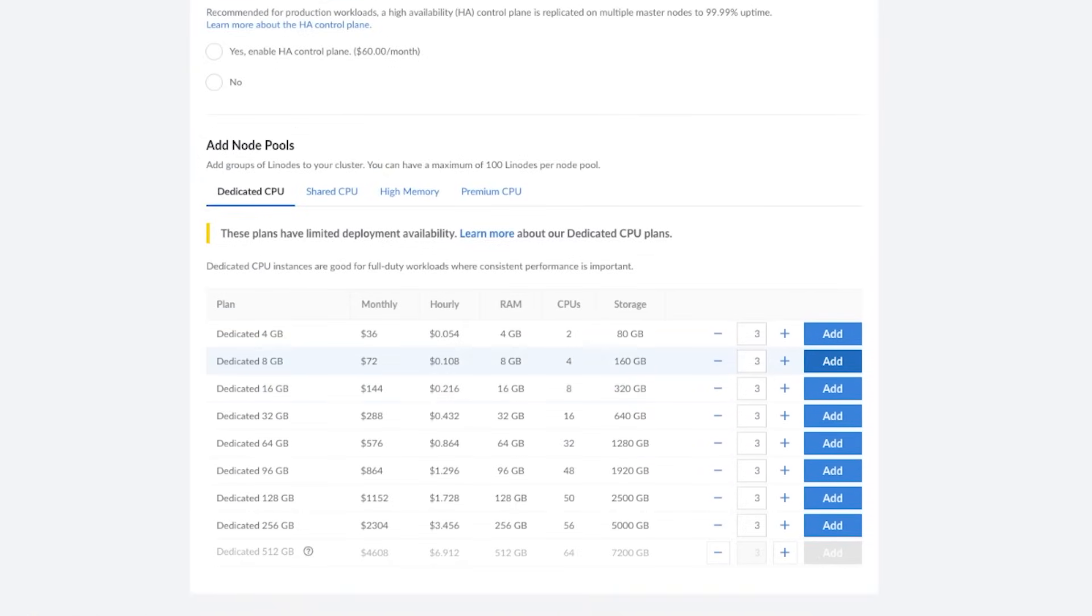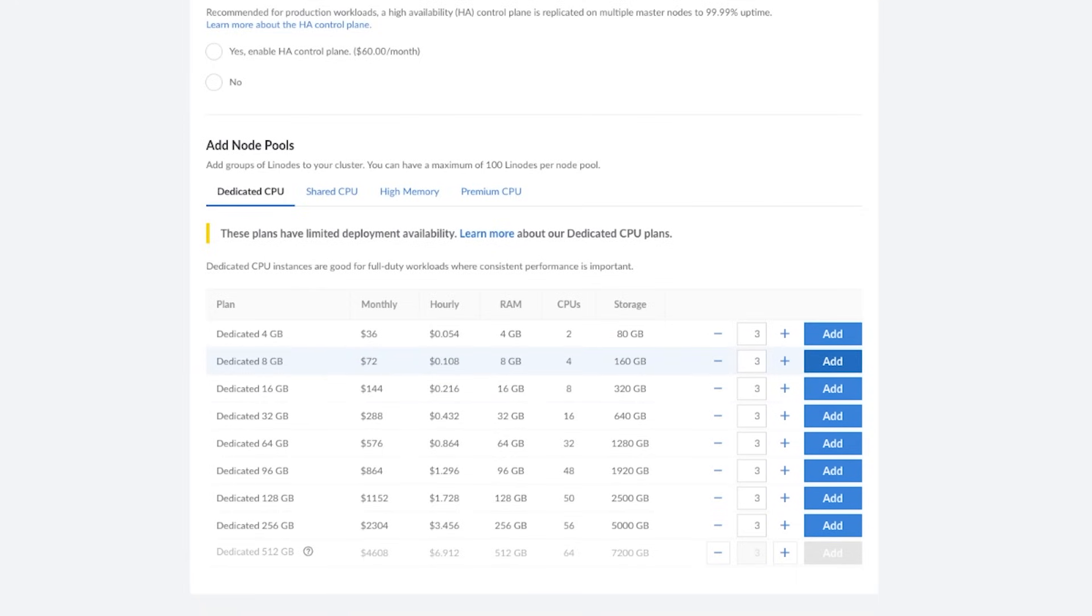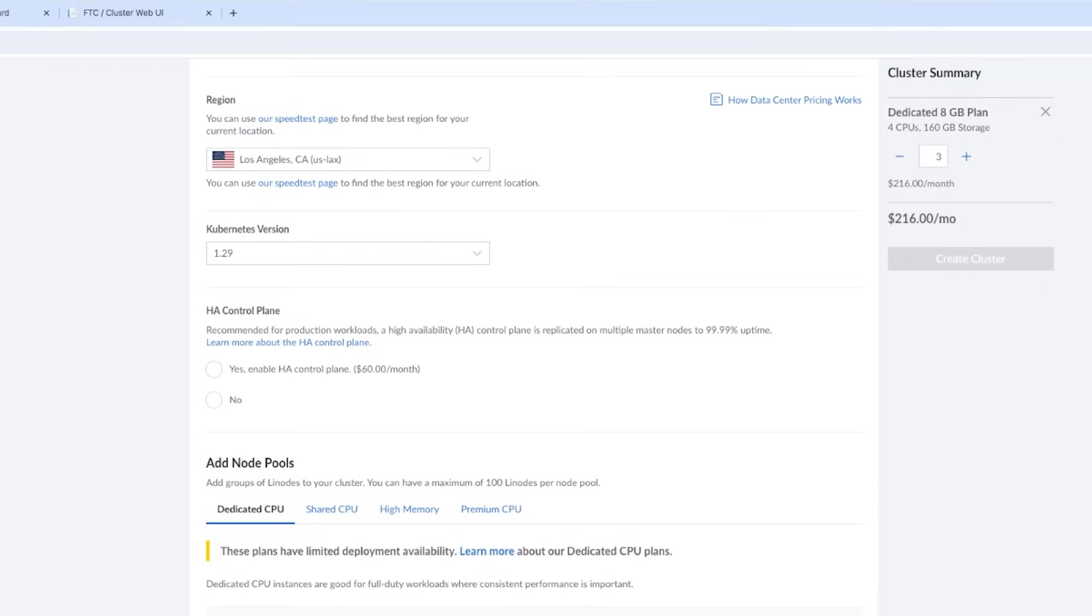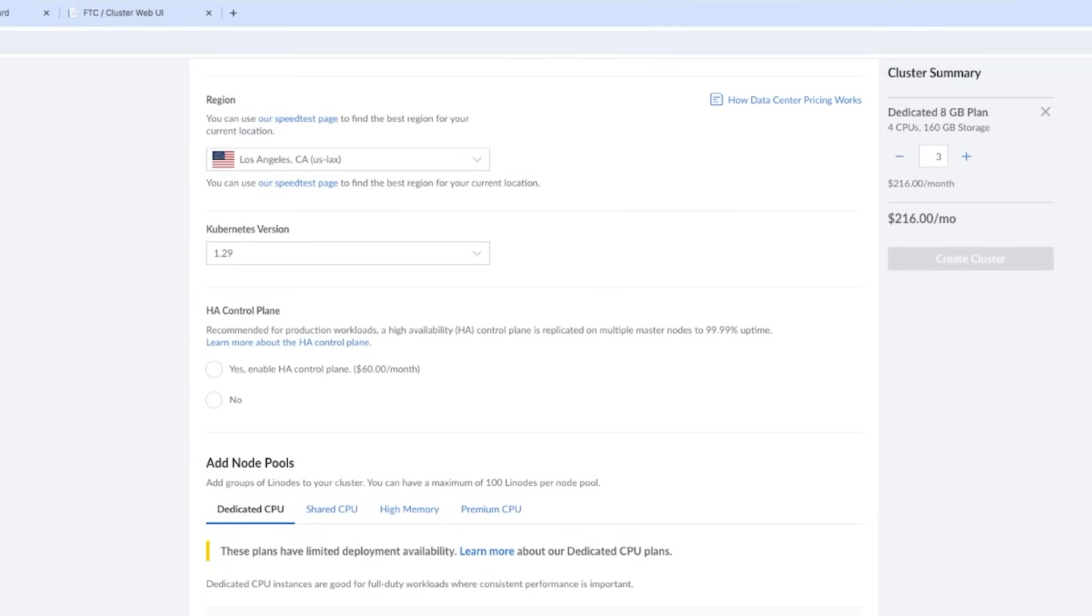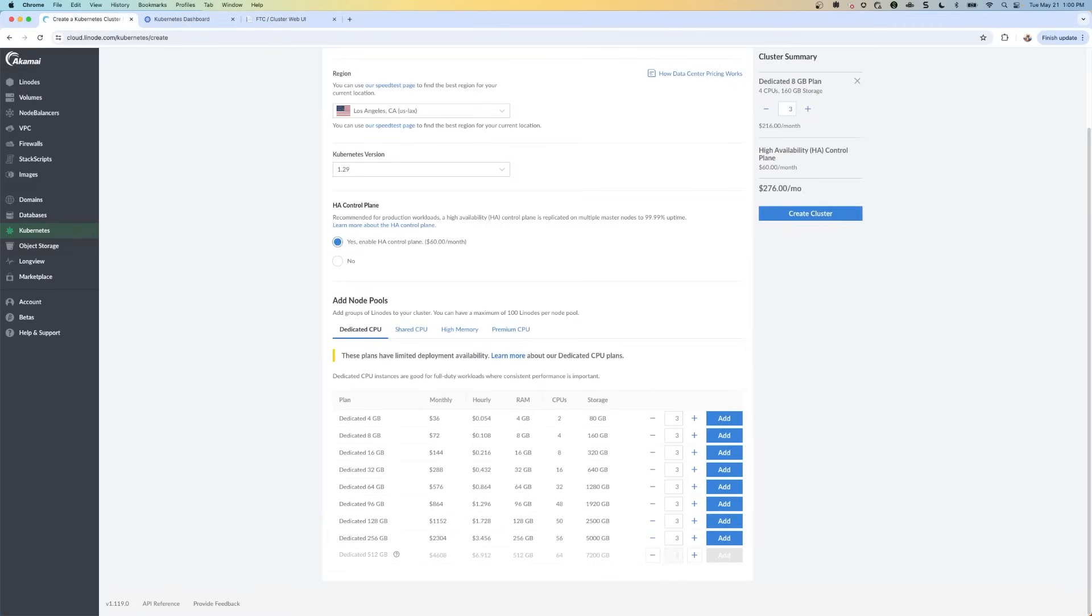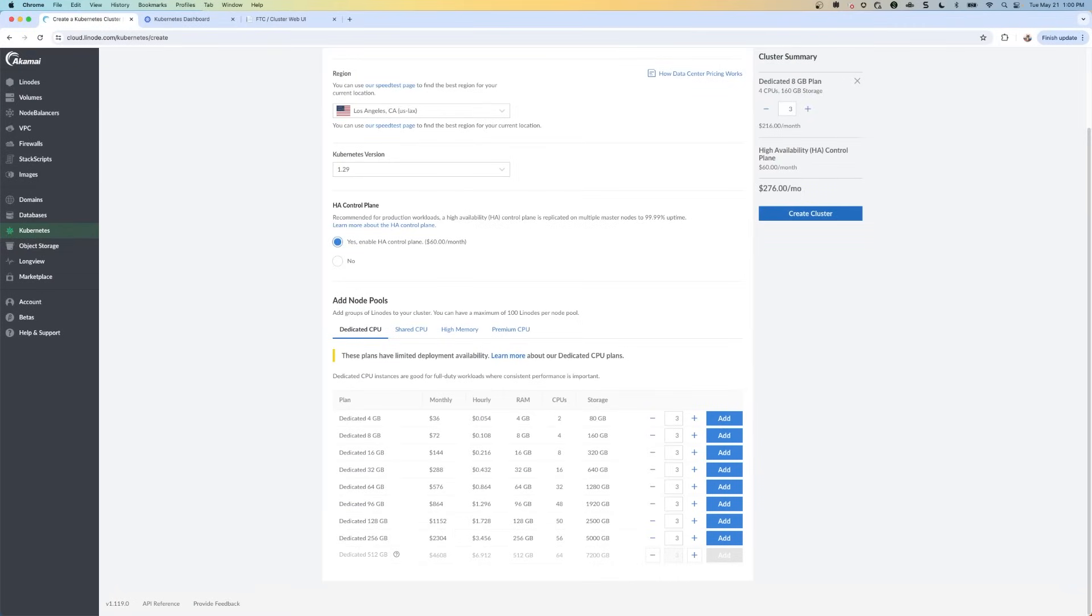And then we're going to add three nodes. And we're going to add the dedicated eight gigabyte nodes. And these are going to be our management nodes. So one of these nodes is automatically elected the leader and the other two nodes are for manager redundancy. So we're going to click on this add button for three. And I also want high availability. So I'm going to click on yes here.